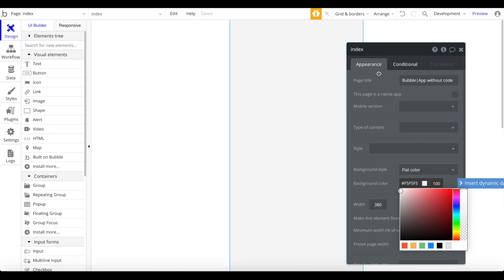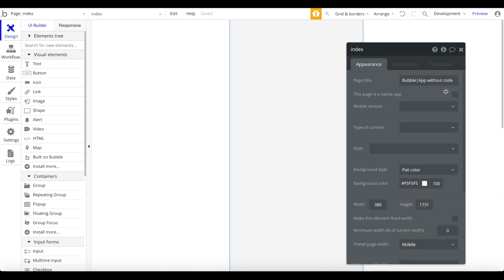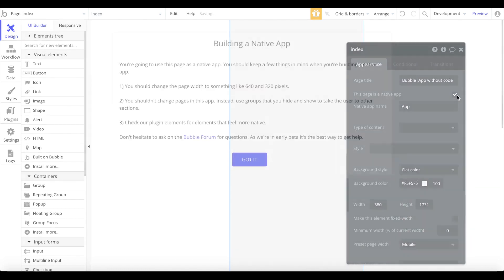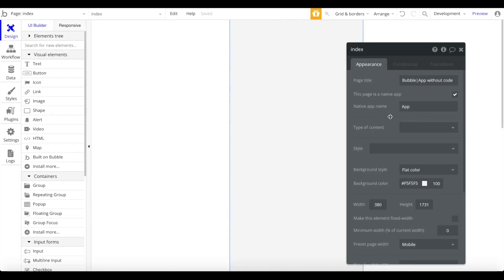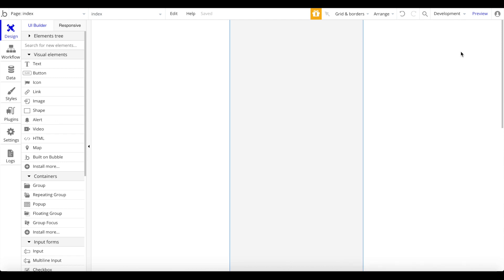You can check the box that says 'This page is a native app.' It doesn't really make a difference right now — I think Bubble is working on some features for that — but we're just going to leave that checked and move on.